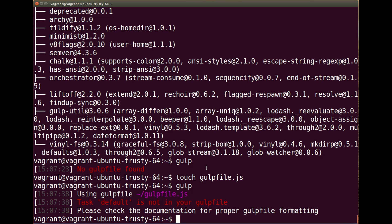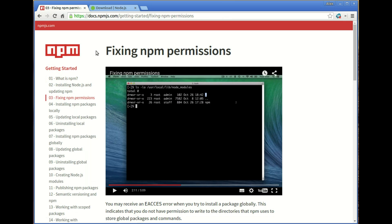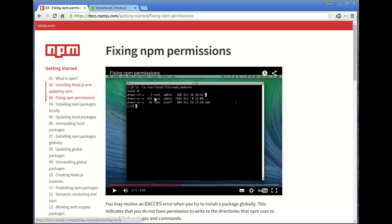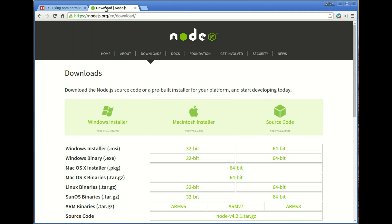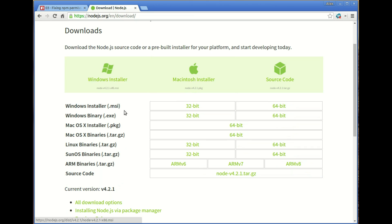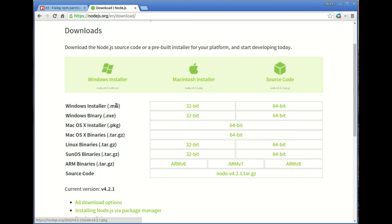If you do have any installation issues, I'd recommend going over to the npm website where they've got a getting started guide with all sorts of fantastic documentation and videos. I've been having a look at the fixing npm permissions error, also the Node.js page on the downloads page.